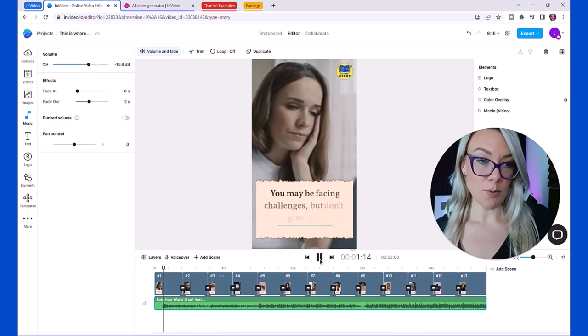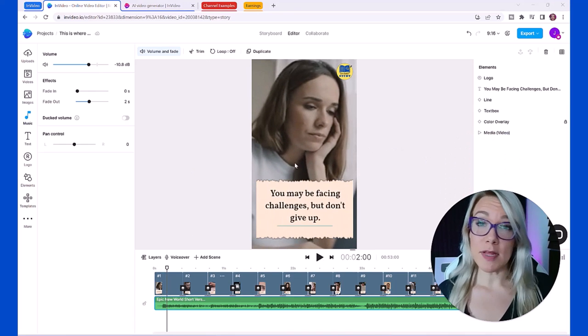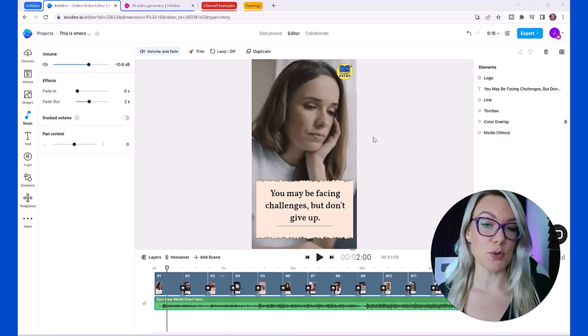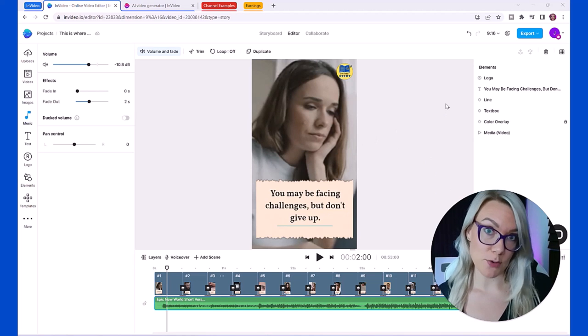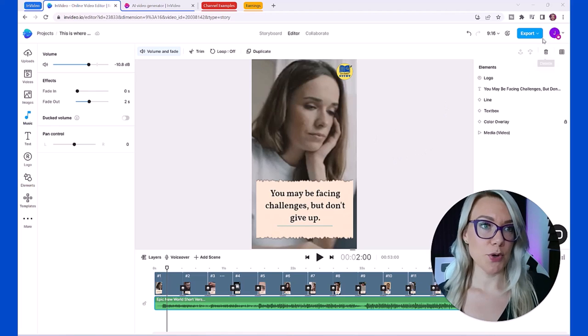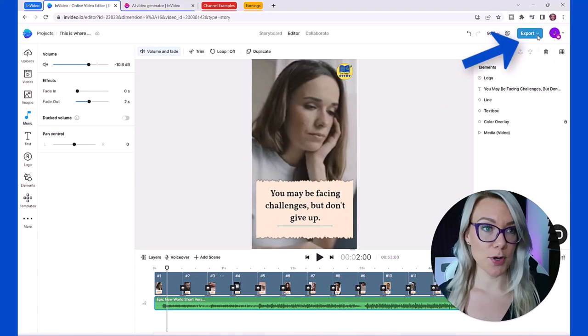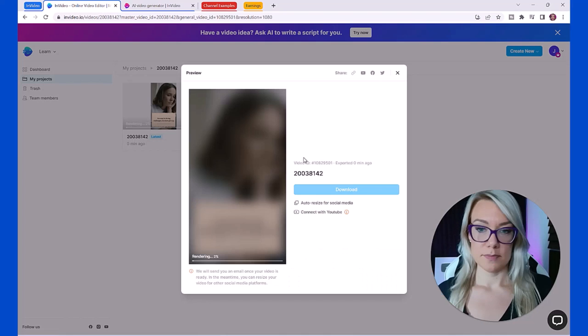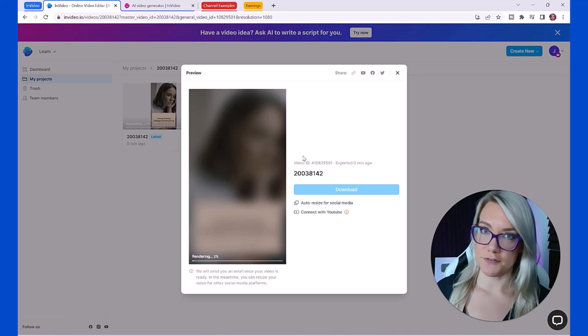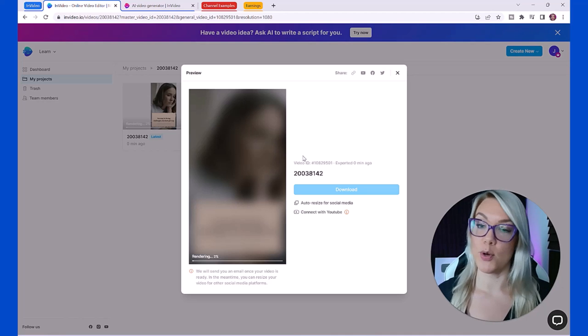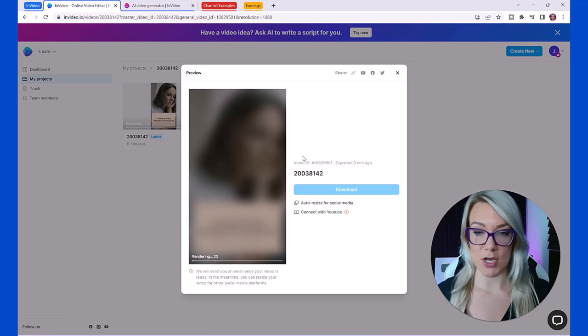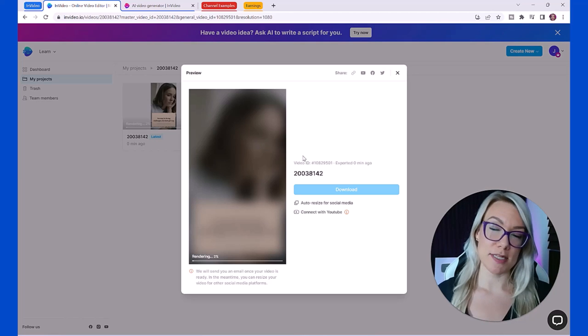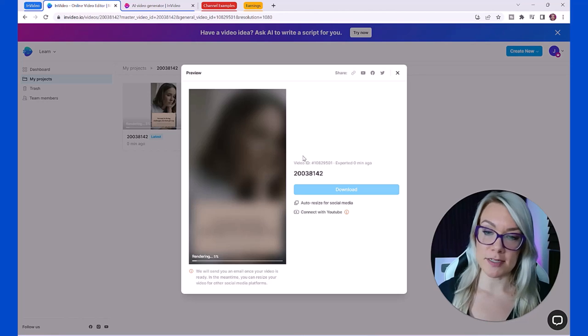Now we're ready to export. Remember that you can make as many videos as you want with the free plan but you cannot export without the paid plan. What you're going to do to export is click export, then you can choose your video quality and choose export. Just like that we've created an entire video in under five minutes. The more you practice using this software the quicker you'll be able to pump out these videos.